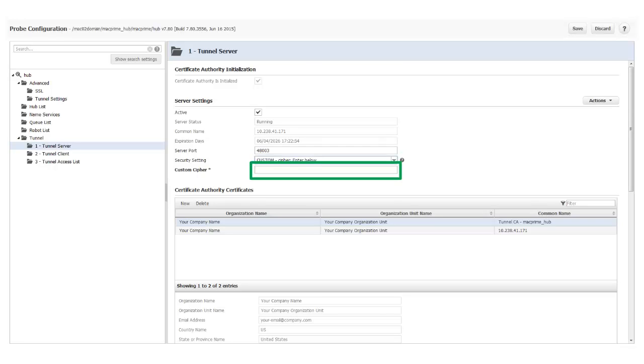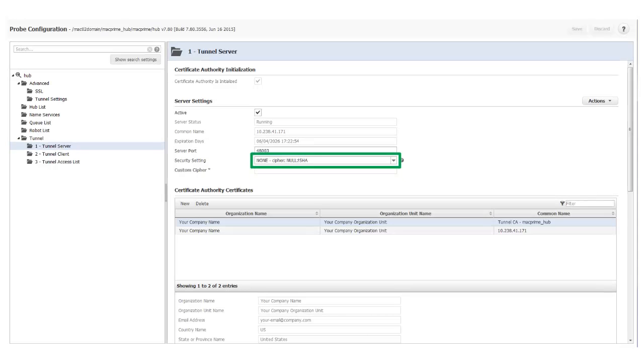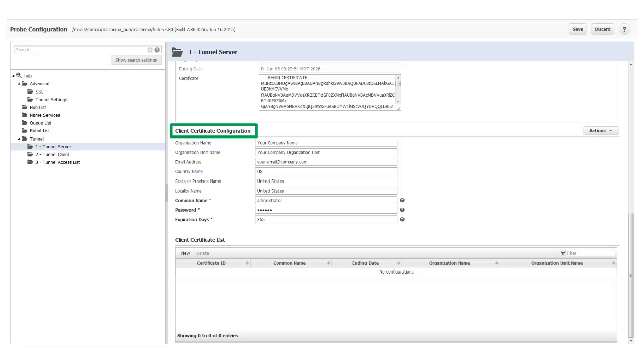Next, enter a common cipher specification in the Custom Cipher box. I'm not going to cover custom ciphers in this video. For this example, I've selected the null cipher. This means that the communications over this tunnel will not be encrypted. In a real-world situation, you should select at least medium-level encryption to secure your CA UIM hub-to-hub communications.